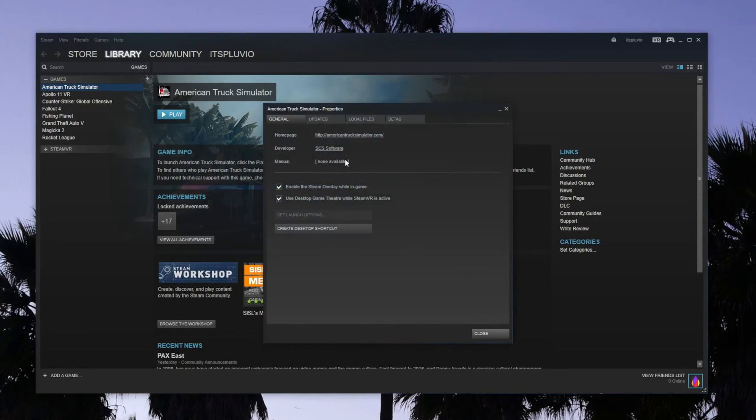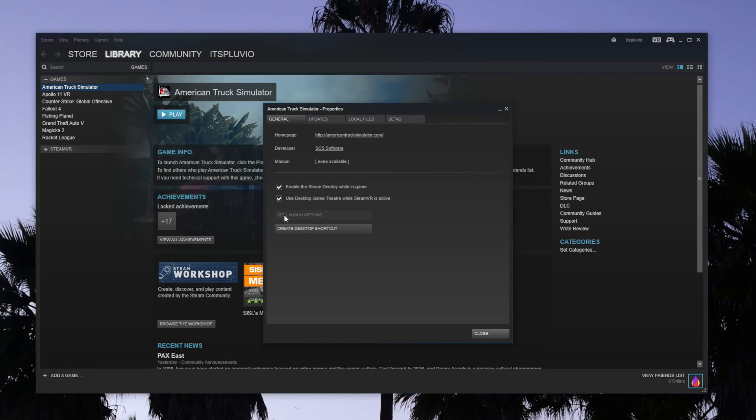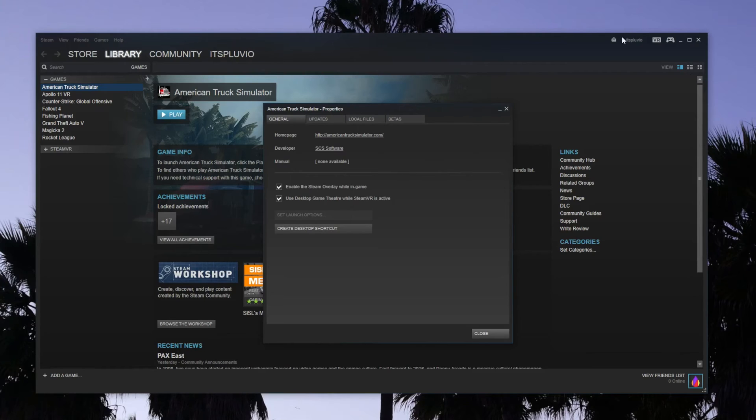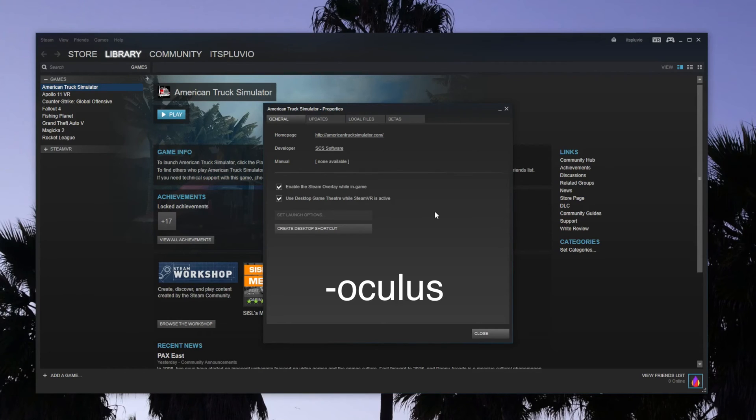Also, before you close Properties—which I already did—you should set Launch Options. I can't show this right now because I'm on a different Steam account, but you're going to click on this and write -Oculus as one word.